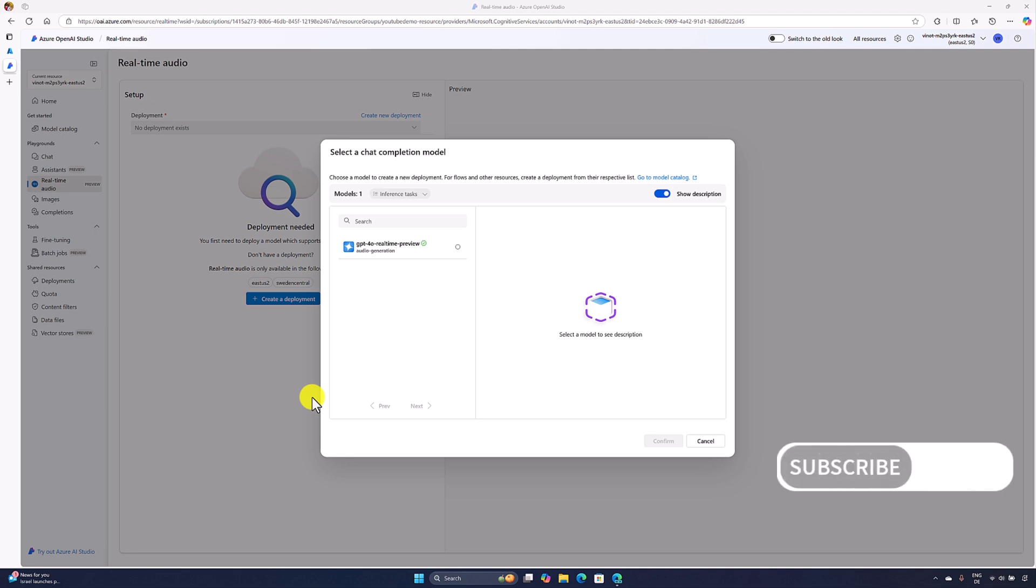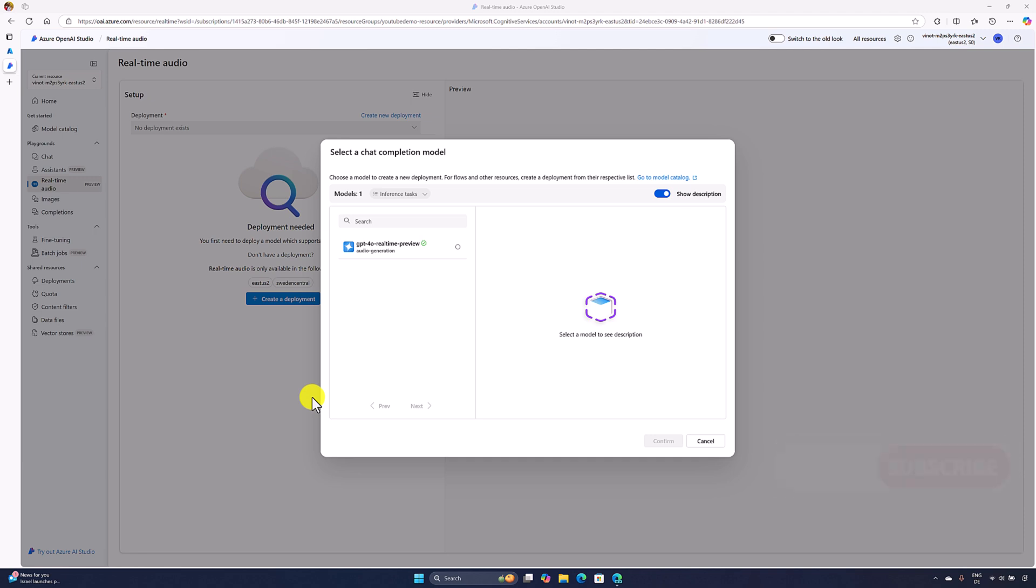Hello guys, in this video I'm going to talk about how to use GPT-4O real-time model in Azure OpenAI Studio. GPT-4O real-time audio generation model is part of the GPT-4O model family, providing quick speech-in speech-out conversational capabilities.